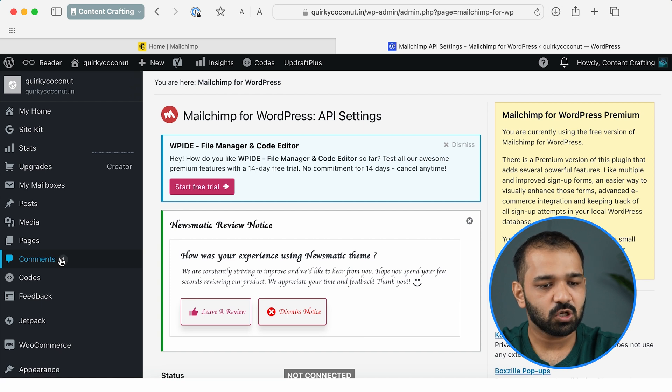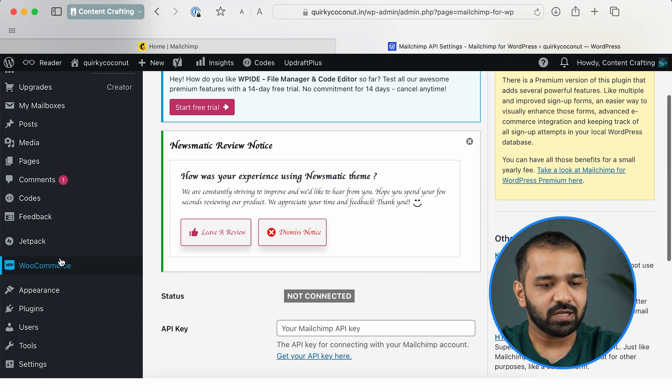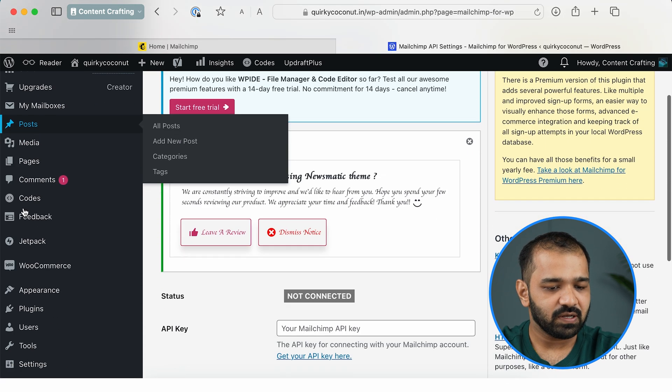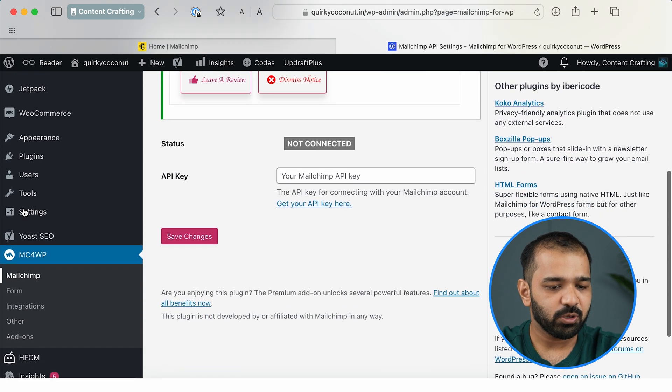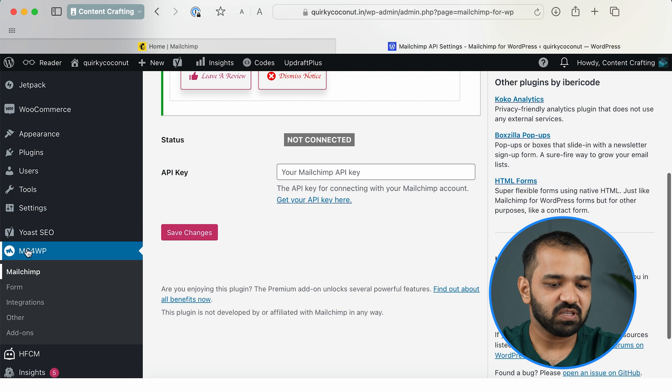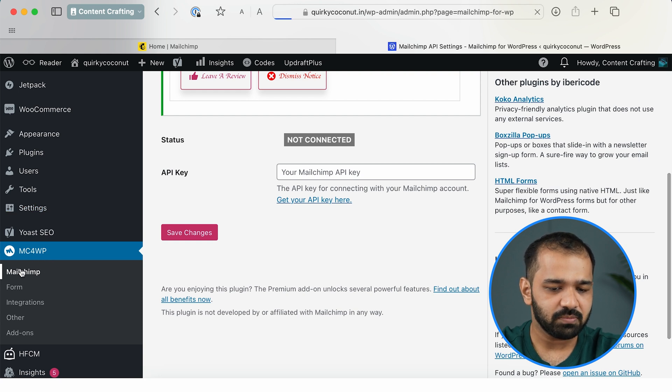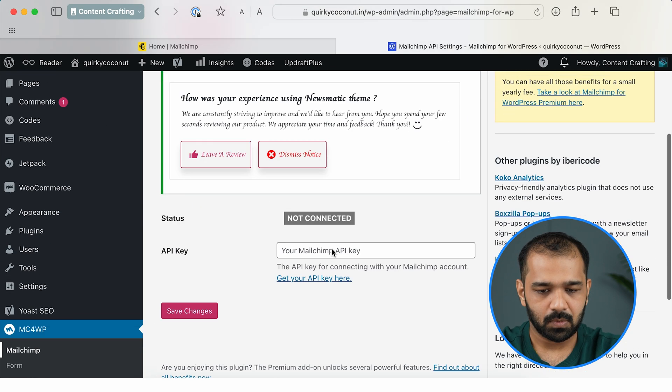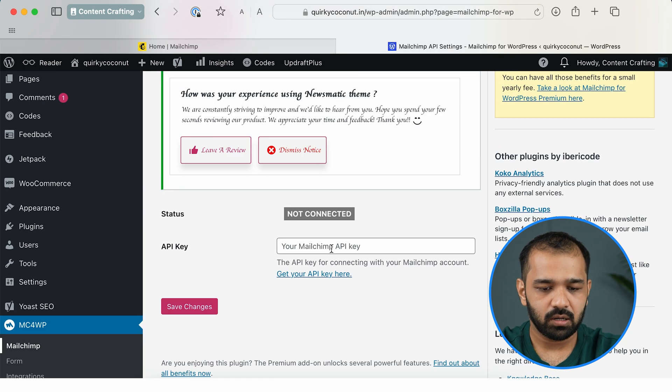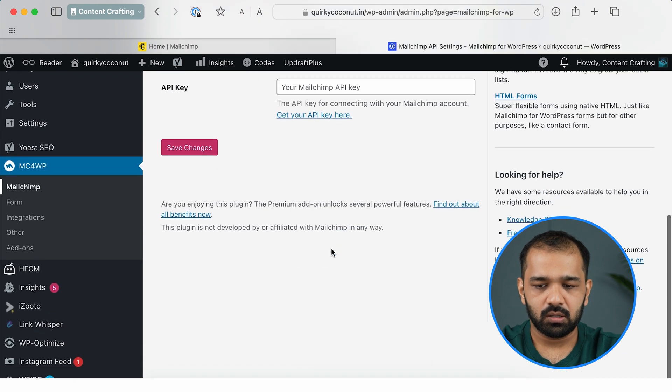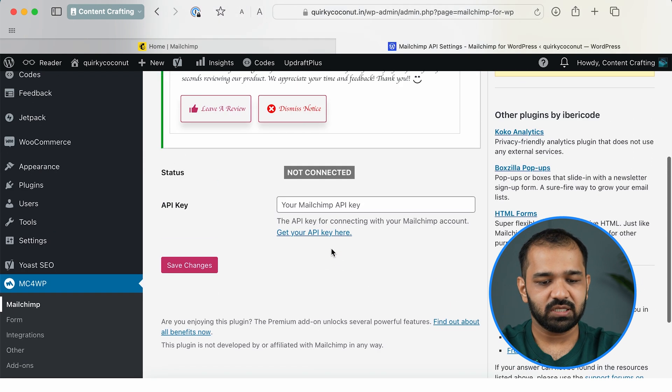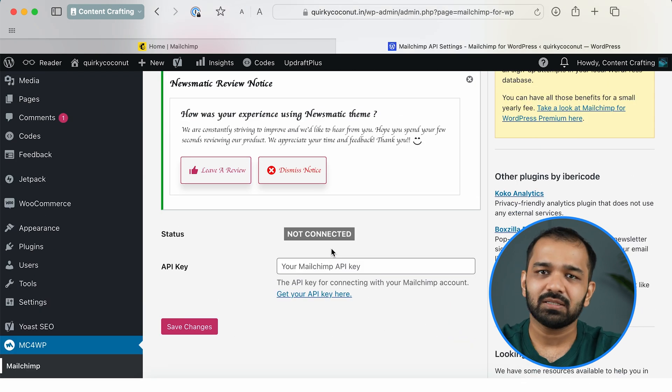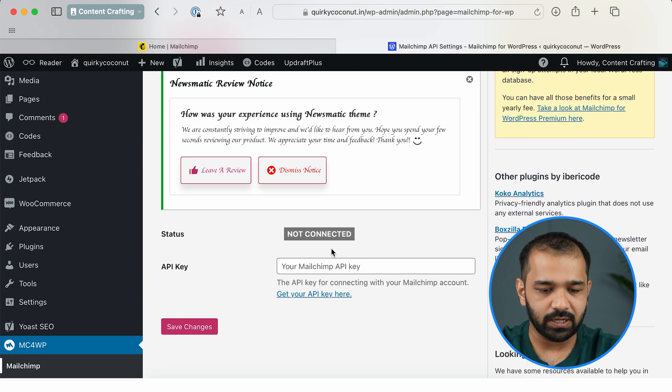In order to check the settings for the mc4wp plugin that you've just installed, in the dashboard you can scroll inside the panel and you will see mc4wp visible there. Click on Mailchimp and it'll bring you to this screen, which currently says that the status is not connected and it requires an API key.